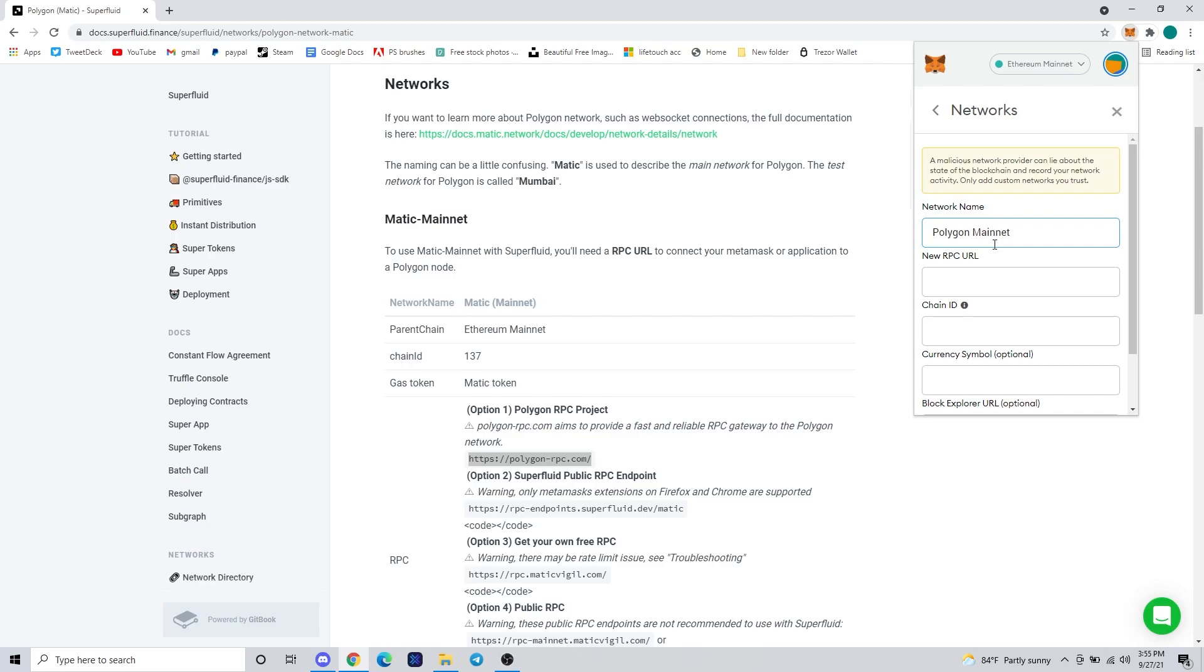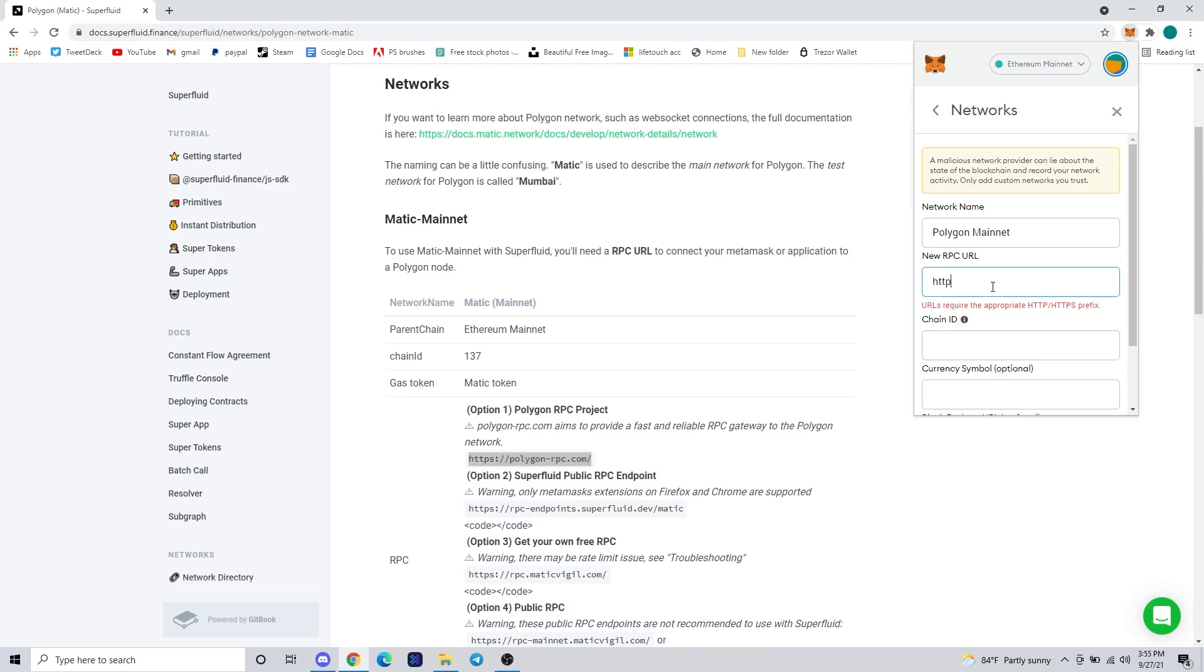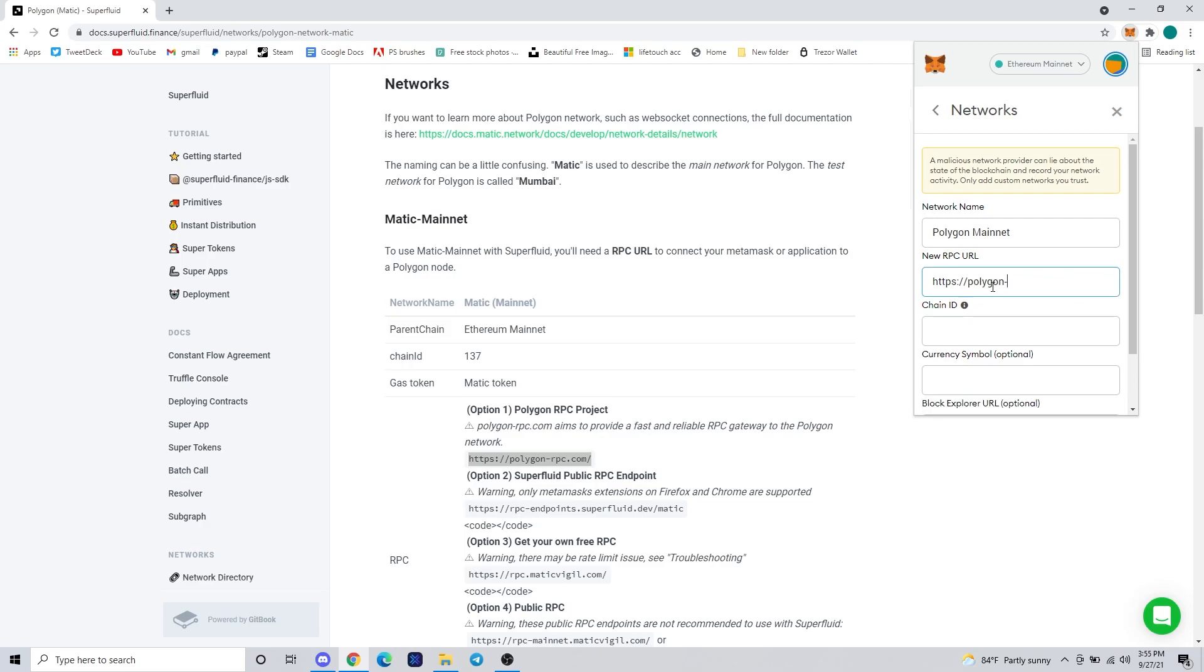So what we're going to do is open up our MetaMask and select the server dropdown to the left of your user and select custom RPC. The networks window will pop up and you can either follow along or follow the website that's going to be linked in the description that has this documentation I'm looking at currently.